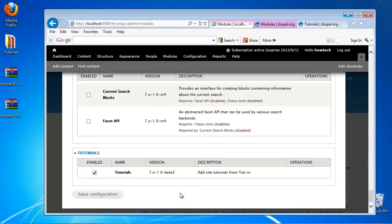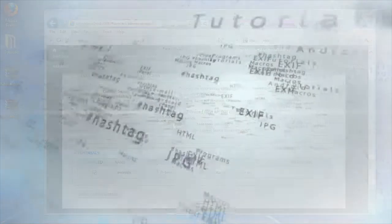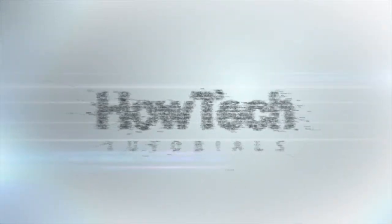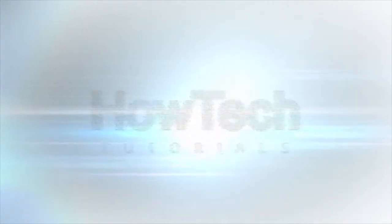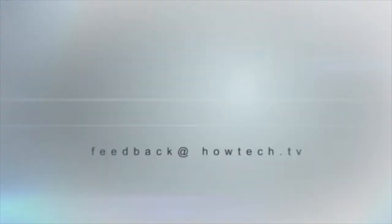You have now successfully installed a module to Drupal. This was a HowTech.TV tutorial. Leave your comment below or contact us by email. Thanks for watching.